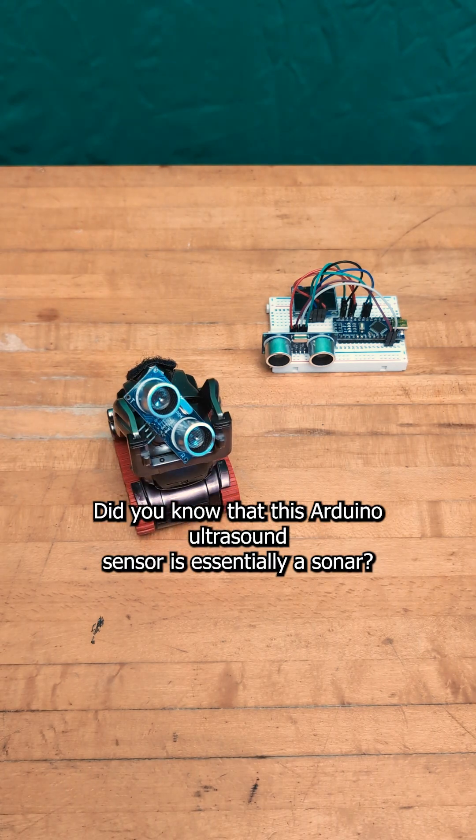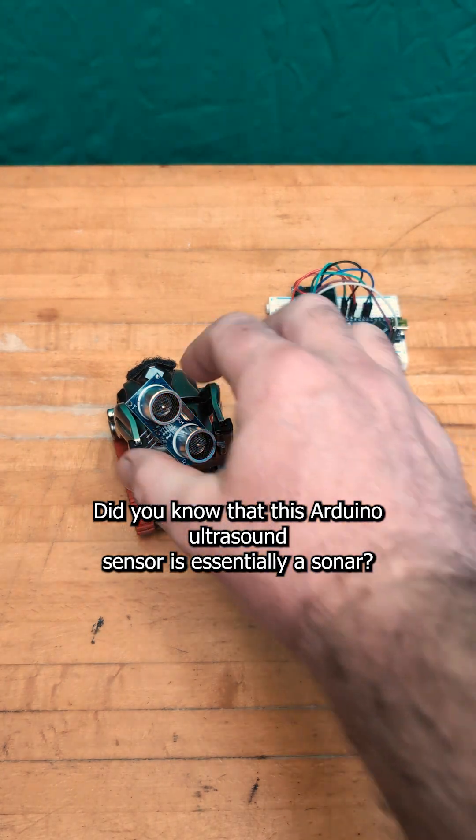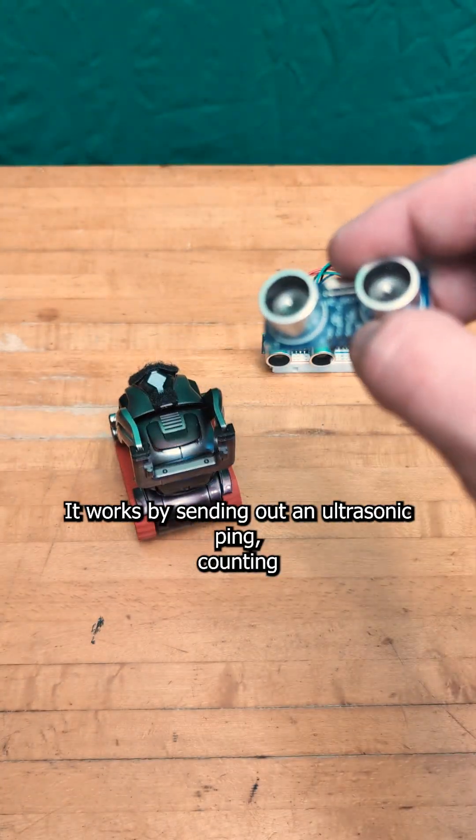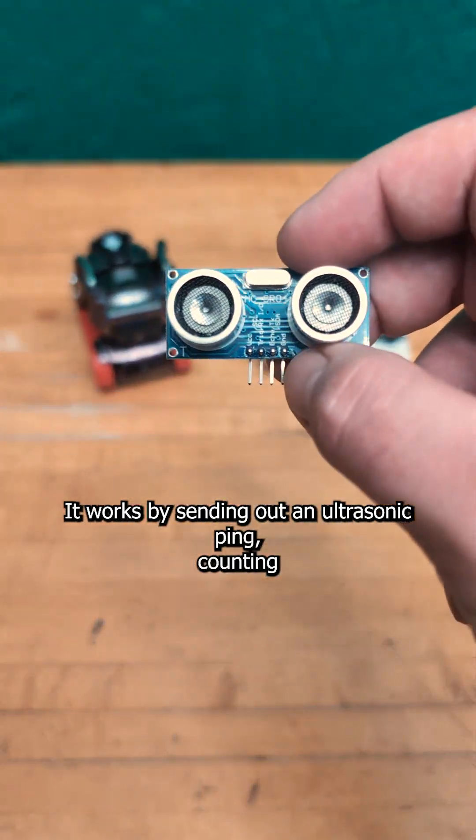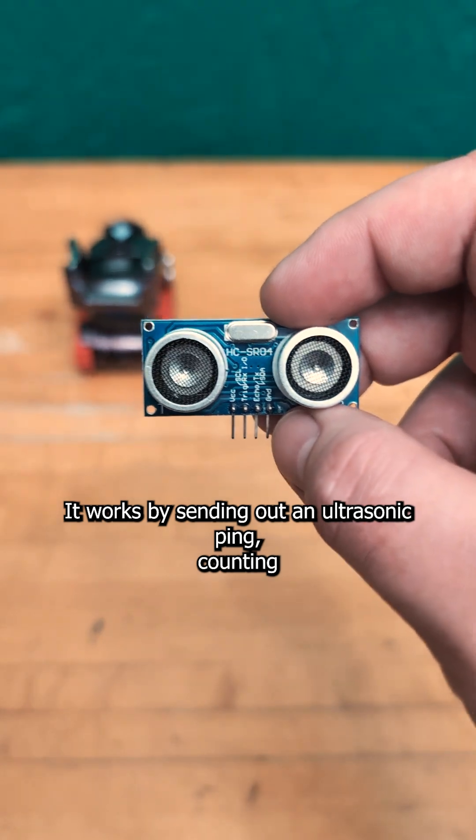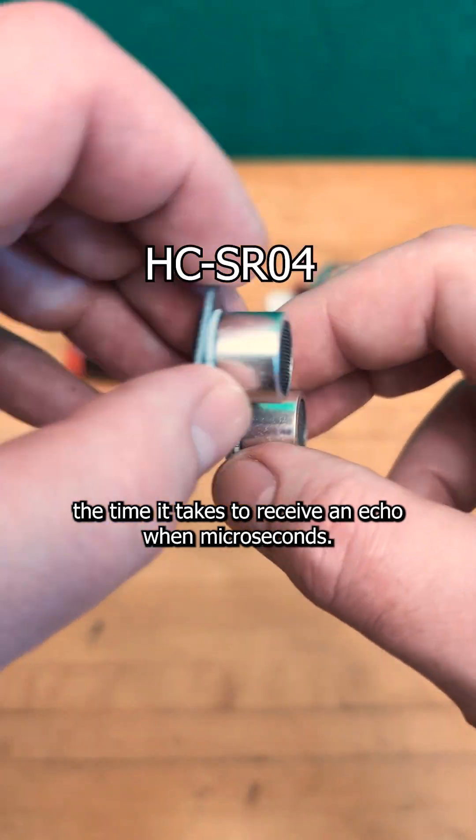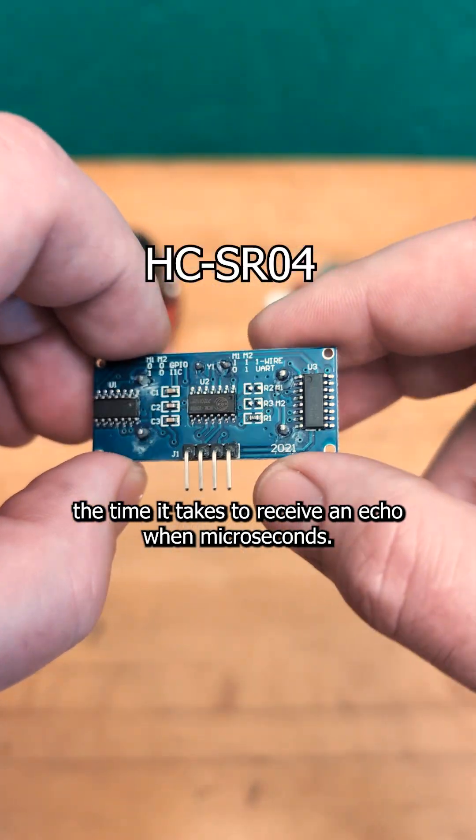Did you know that this Arduino ultrasound sensor is essentially a sonar? It works by sending out an ultrasonic ping and counting the time it takes to receive an echo in microseconds.